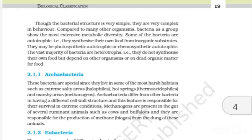Though the bacterial structure is very simple, they are very complex in behaviour. Compared to many other organisms, bacteria as a group show the most extensive metabolic diversity. Some bacteria are autotrophic — they synthesize their own food from inorganic substrates — and may be photosynthetic autotrophic or chemosynthetic autotrophic. The vast majority of bacteria are heterotrophs — they do not synthesize their own food but depend on other organisms or dead organic matter for food.